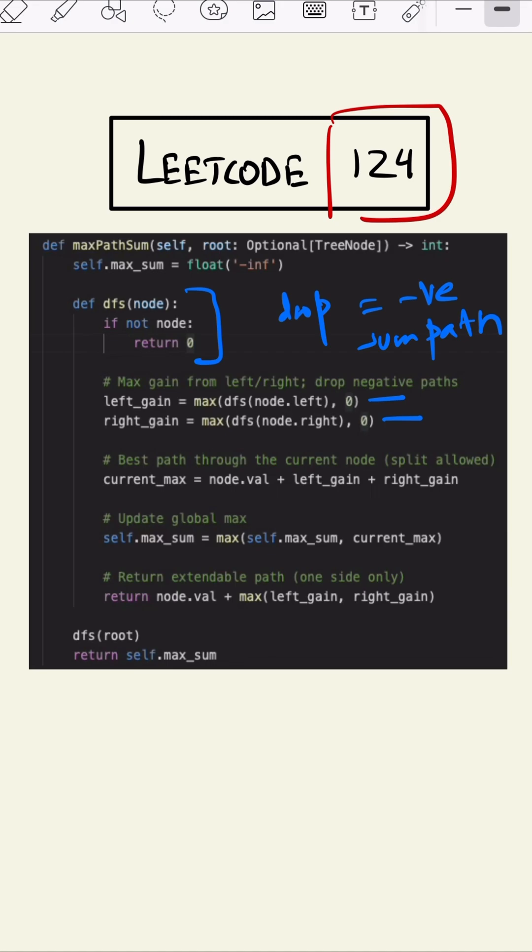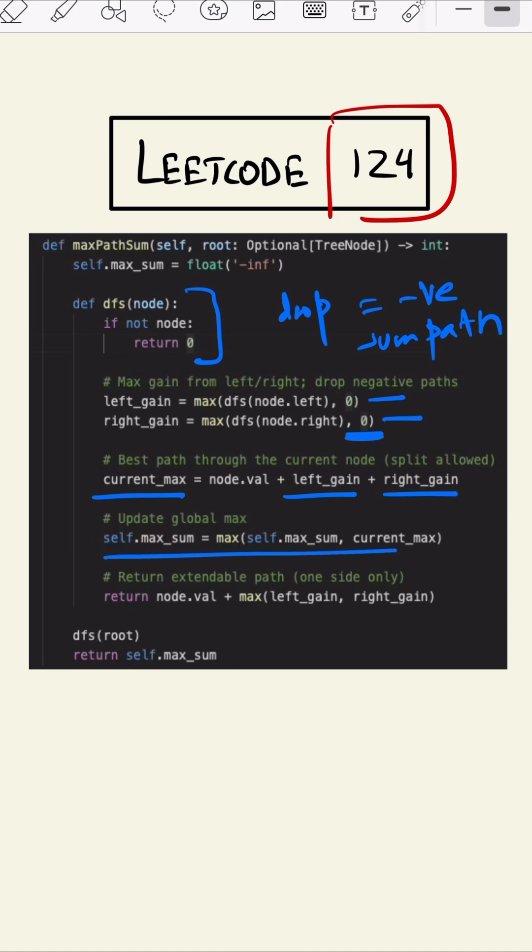After that we are calculating the current max with left and right gain we calculated earlier, and we are comparing it with and updating the global max with it. And we are returning that value into the next iteration.